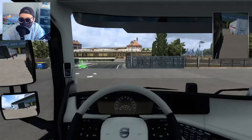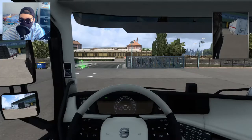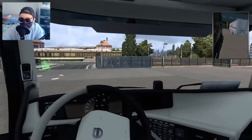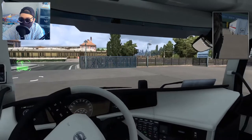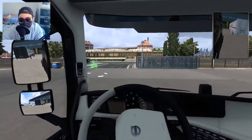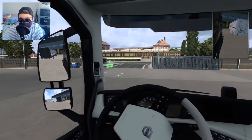So basically, instead of just this, it's gonna be like this. I'm just gonna show you in the game. So this is how it looks like — when I'm turning my wheel to the right, it's gonna look like that. And when I'm turning it to the left, it's gonna look like that.